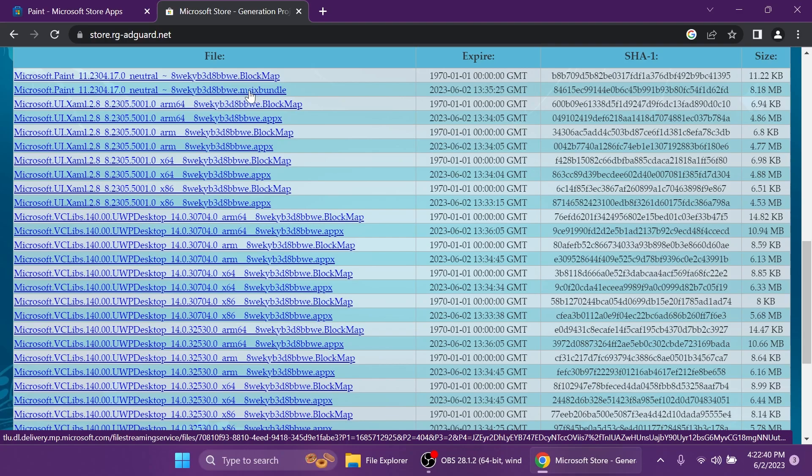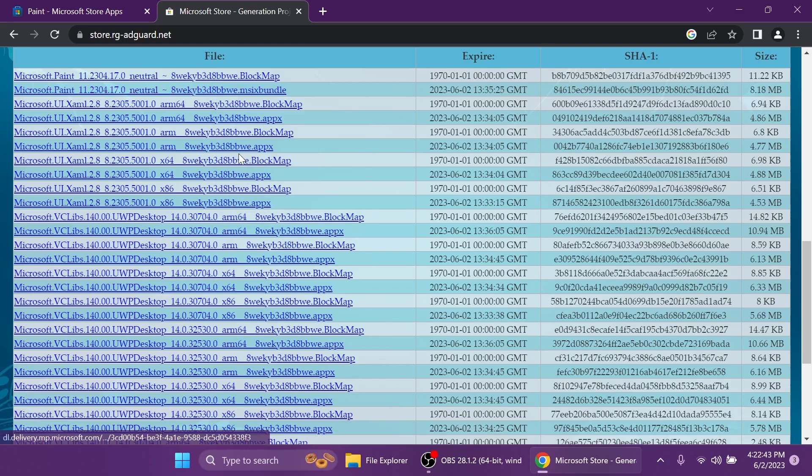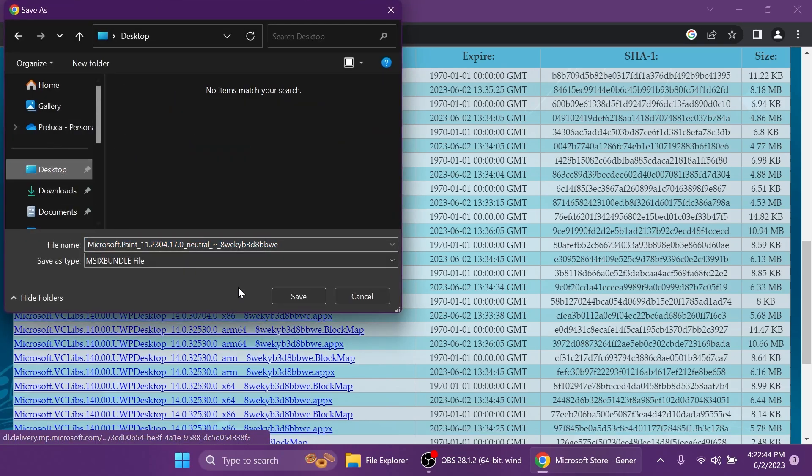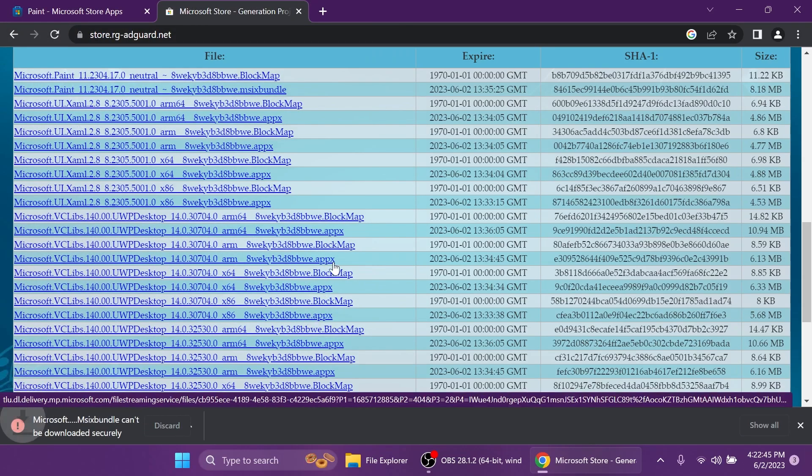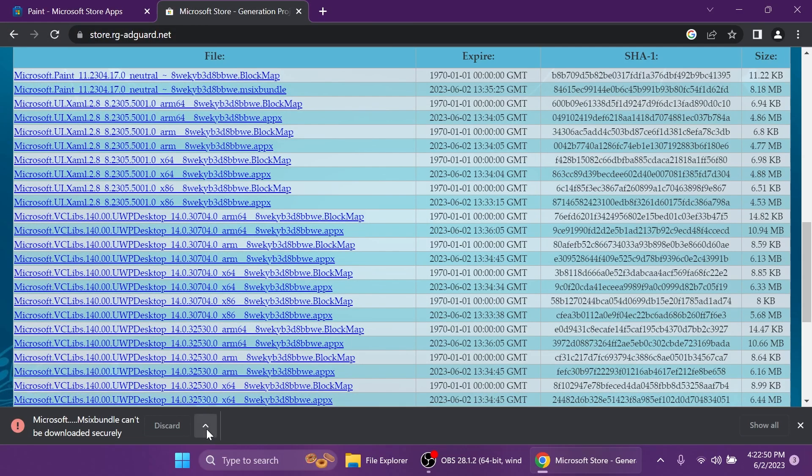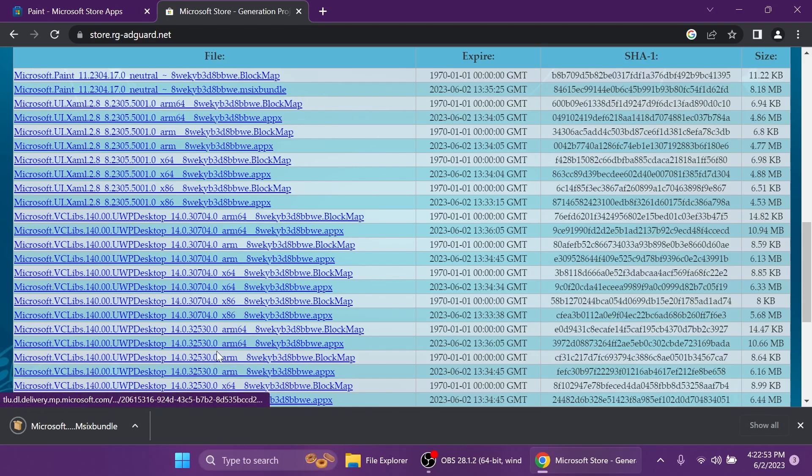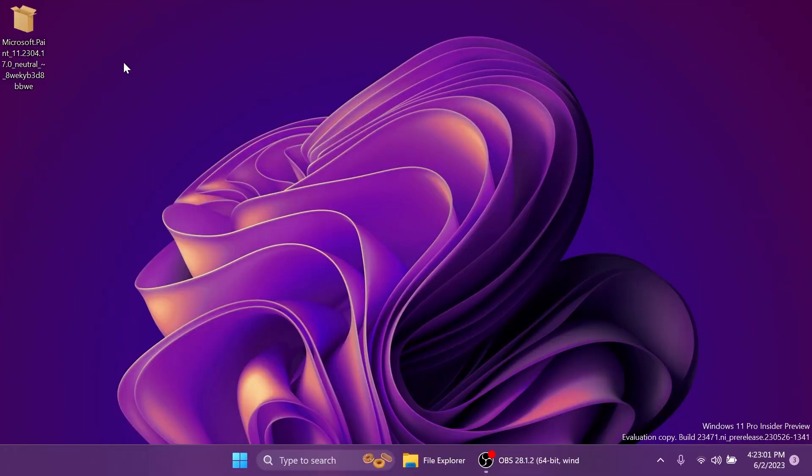Make sure that it is the .msixbundle, right click on it, save link as, and you can save it on your desktop. Of course because this is a Microsoft package you're going to have to make sure that you click on keep in order to keep it, but of course it is 100% safe.